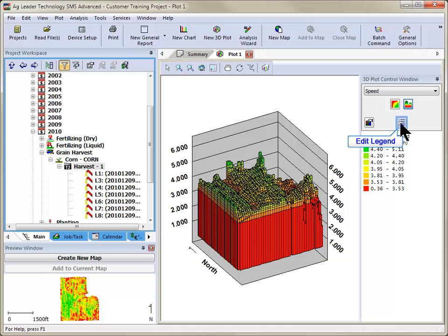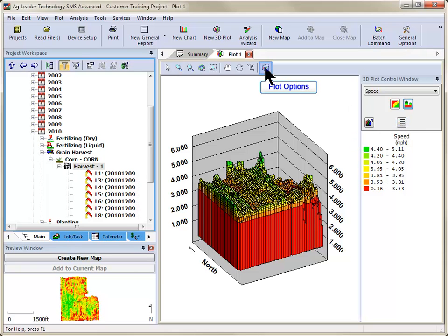You can also modify the legend, colors used, zoom level, grid lines, and even labels using the Edit Legend and Edit Plot Options tools.